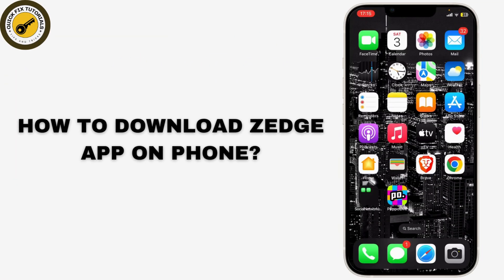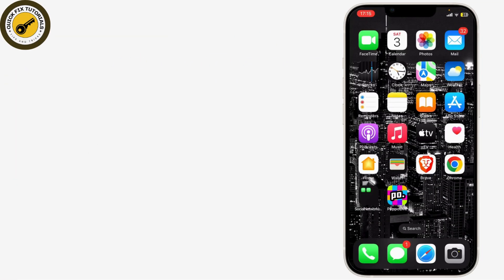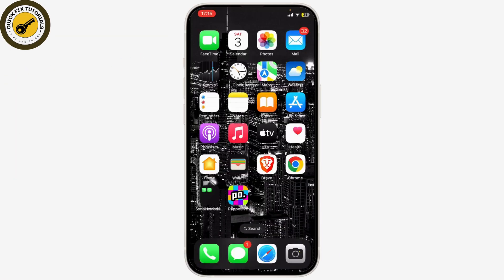How to download Zedge app on your phone. Zedge is a wallpaper app that has millions of wallpapers and live photos that you can use. To download Zedge on your mobile phone, first open up your app store. This also works for Android, so you can open your Google Play Store too.